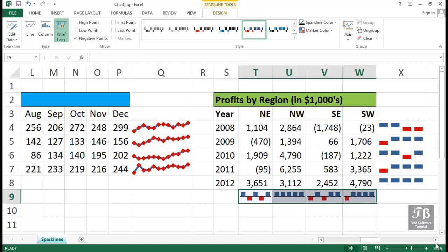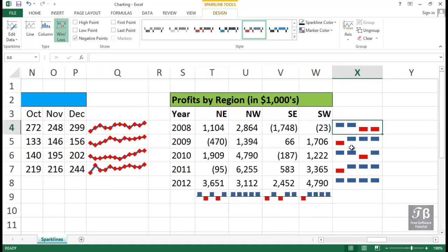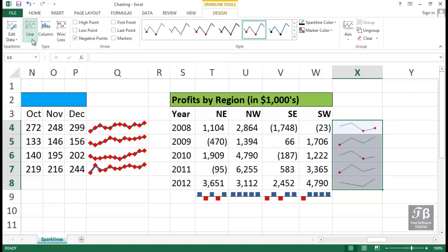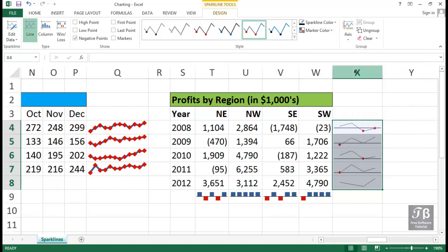We can also do this in line charts. If we want to use lines, actual Sparklines, the line option here in this data, we can certainly do that as well. Select this data here. On the Design tab, choose Line. And we see the line entries. We might want to consider here showing the axis. So we'll choose Axis here. How about showing the axis? And we see the axis there. So that is going to be helpful too.